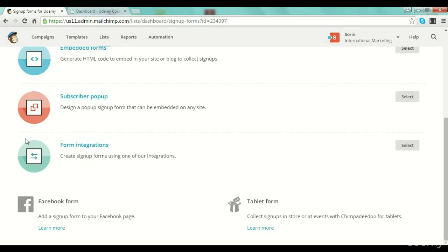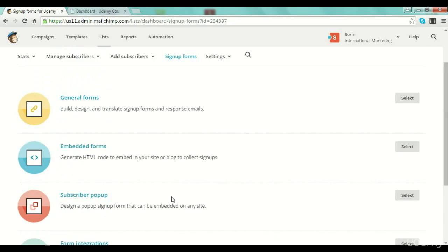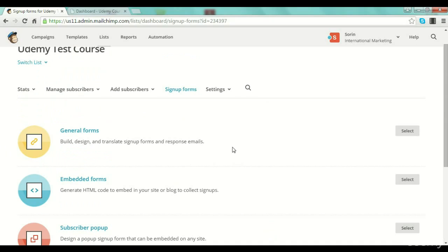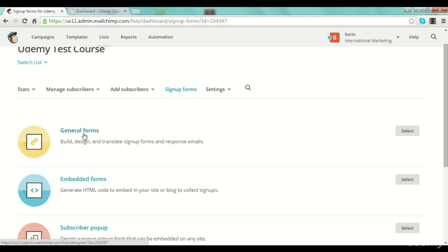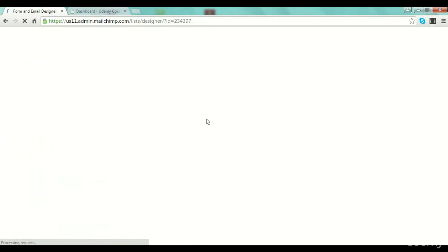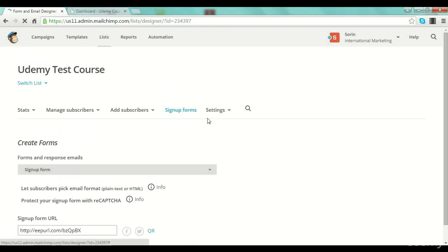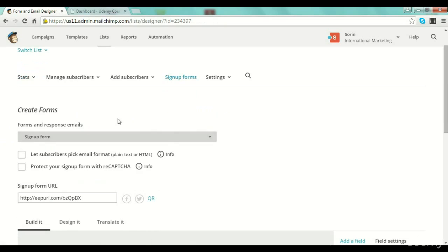You also have form integrations — you can use other services to create nice-looking forms for your MailChimp lists and then integrate them with MailChimp. I want to show you a very simple general form so you can see exactly how you can build a basic form. It's actually very very easy — it's a step-by-step process. You go to 'General Forms' and it's simple to create one.